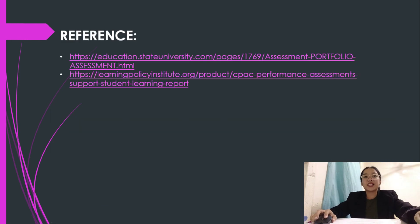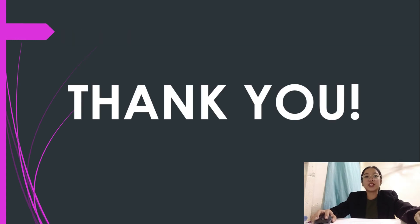Here are my references. Thank you and good day.